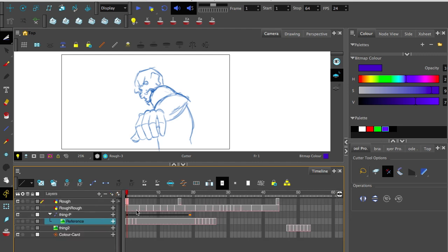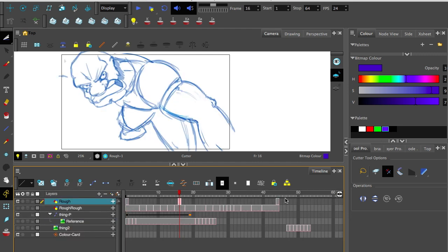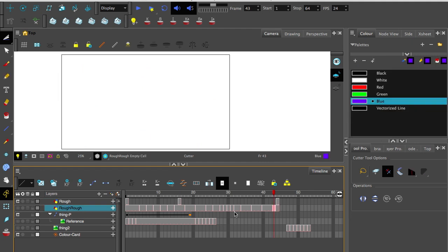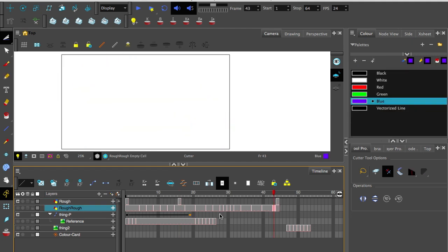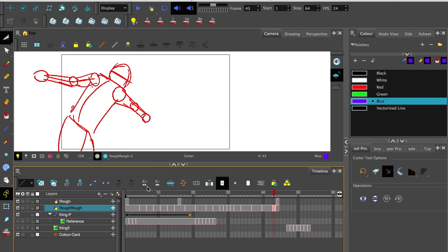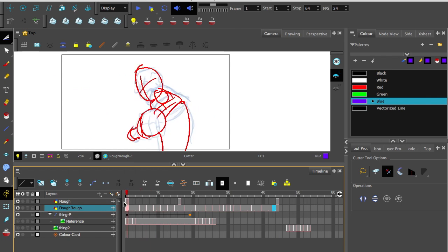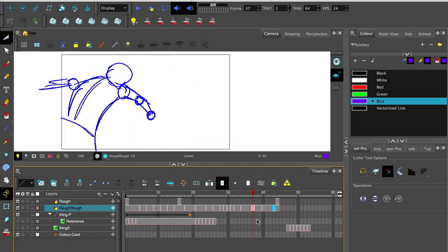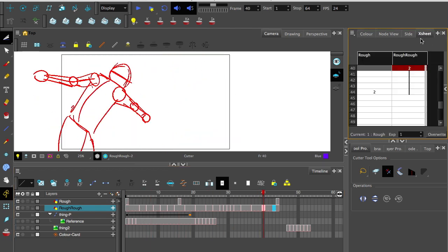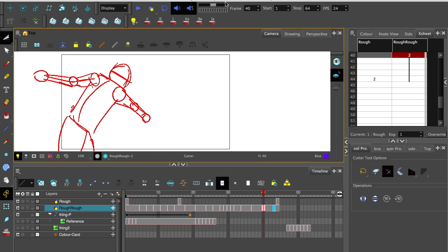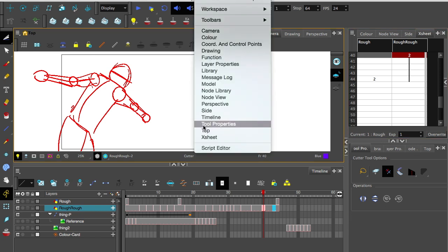Now what we've got here is three keyframes which I've pointed out, which were of course a part of our original scribbles, and we want to identify them as such. So open up the Xsheet view, I'm going Windows Xsheet.